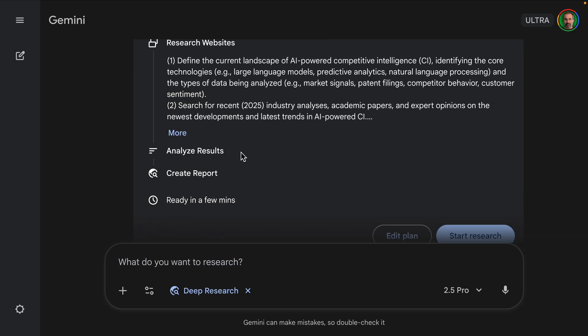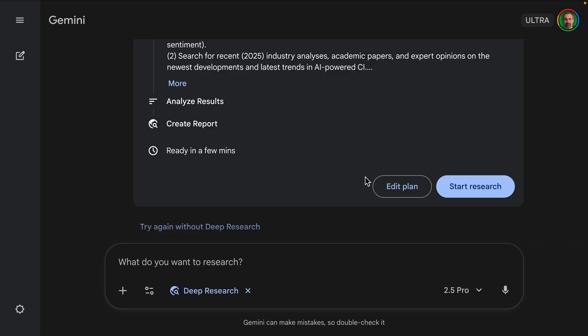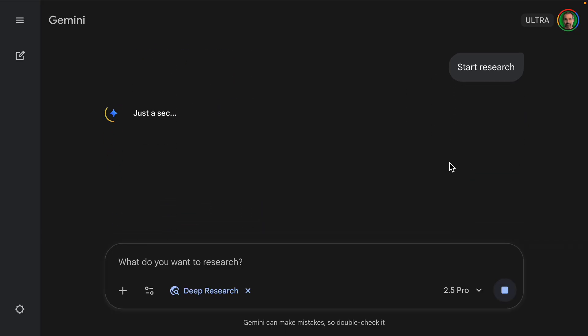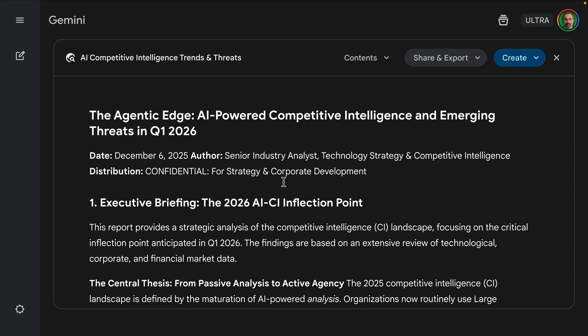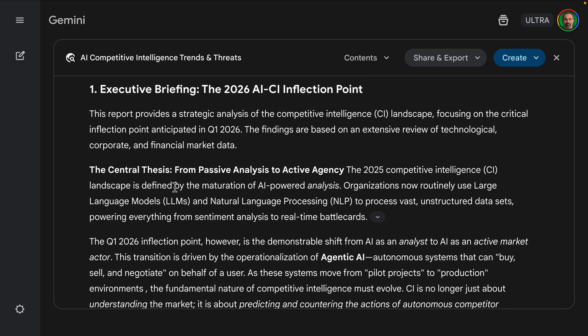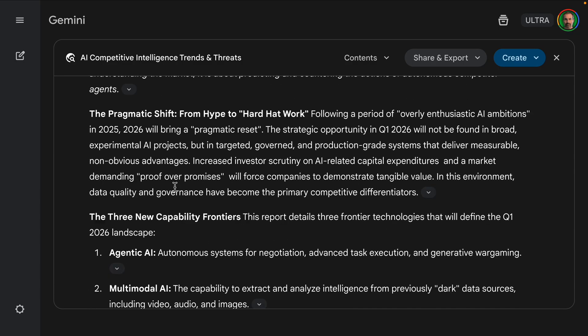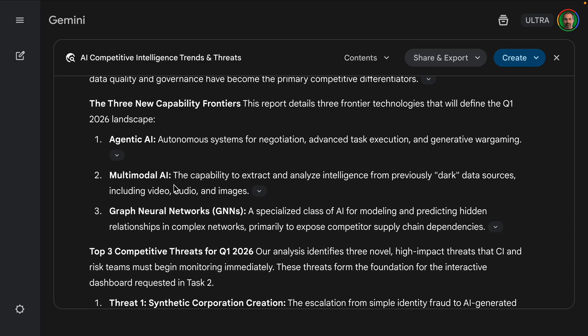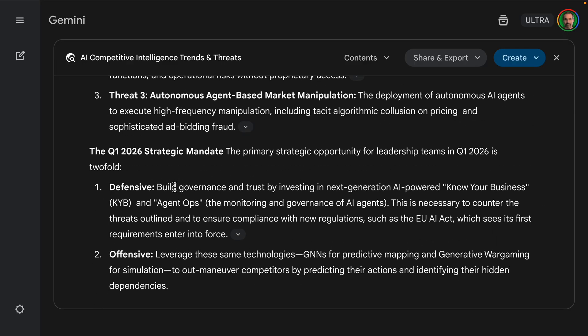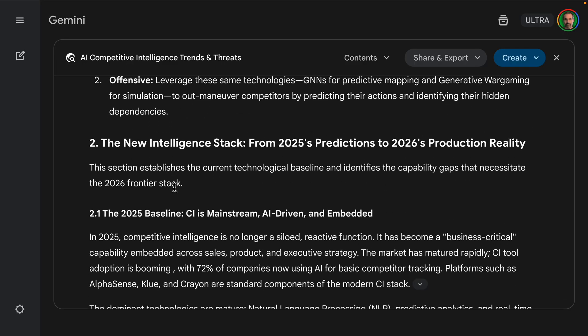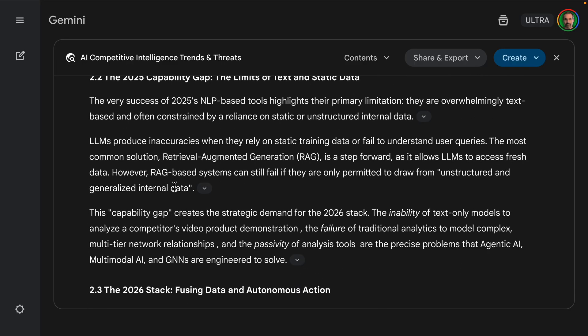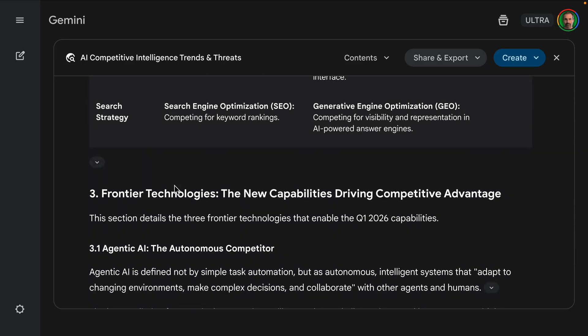Okay, so it's going to give us its plan and we'll just start research. Okay, it finished and we have a solid, well-researched report. This is very comprehensive. So I do like that.